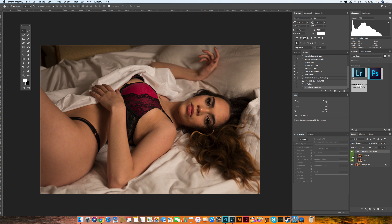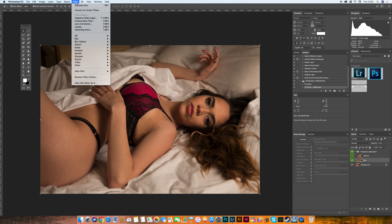Now hide the texture layer first and select the blur layer. With the blur layer selected, go to Filter > Blur > Gaussian Blur.